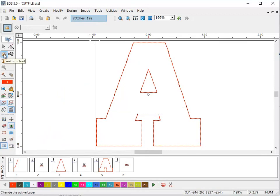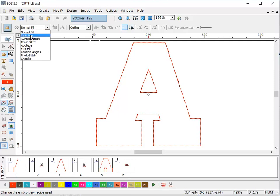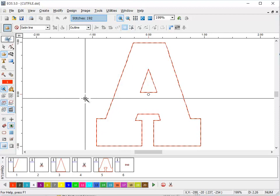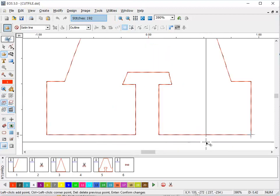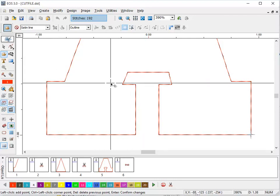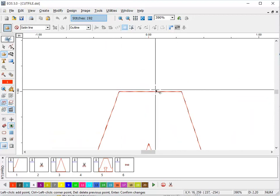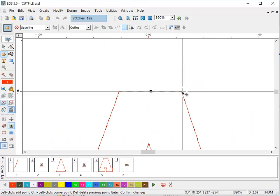So we're going to use the freeform tool, and we're going to use the satin line recipe. Now you could use running stitch or the applique recipe, whatever you'd like. However, for this tutorial, we're just going to use the satin line. So now we have the line selector, we're just going to start outlining it, placing hard points here.